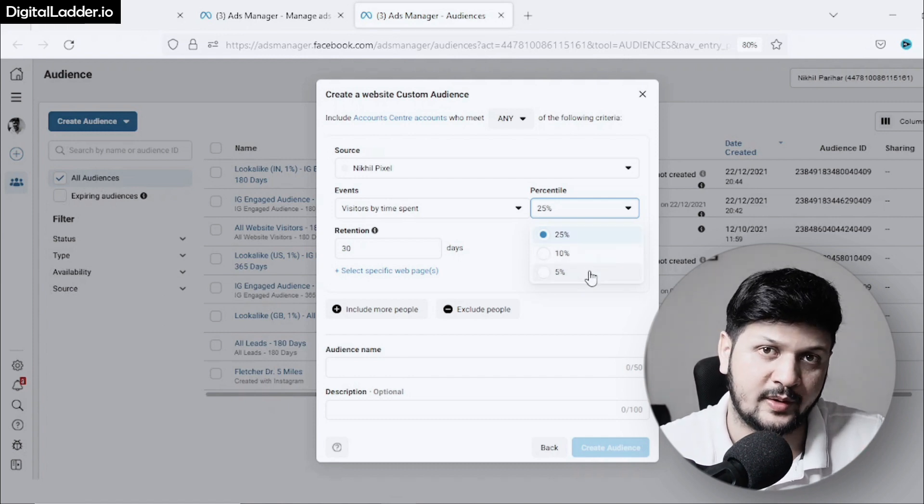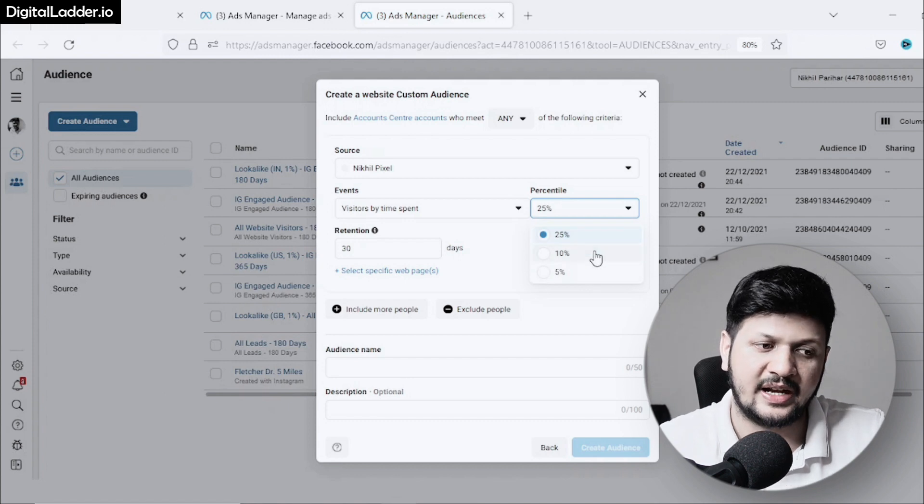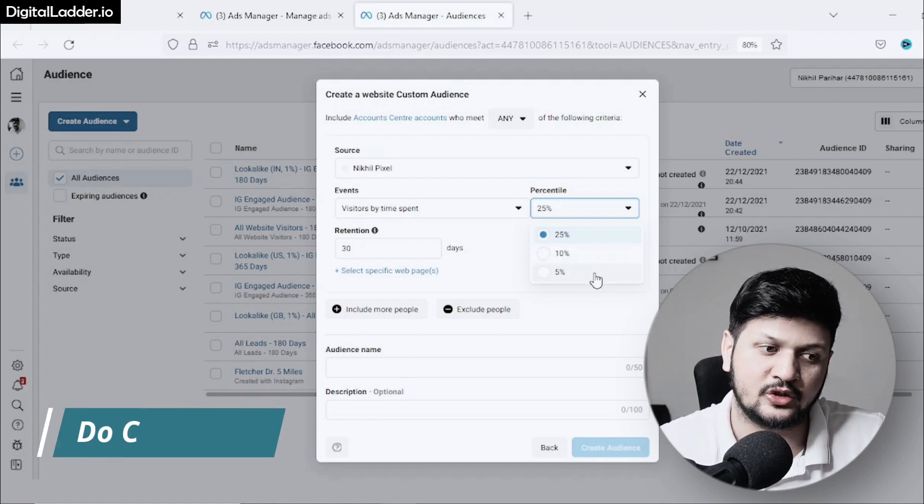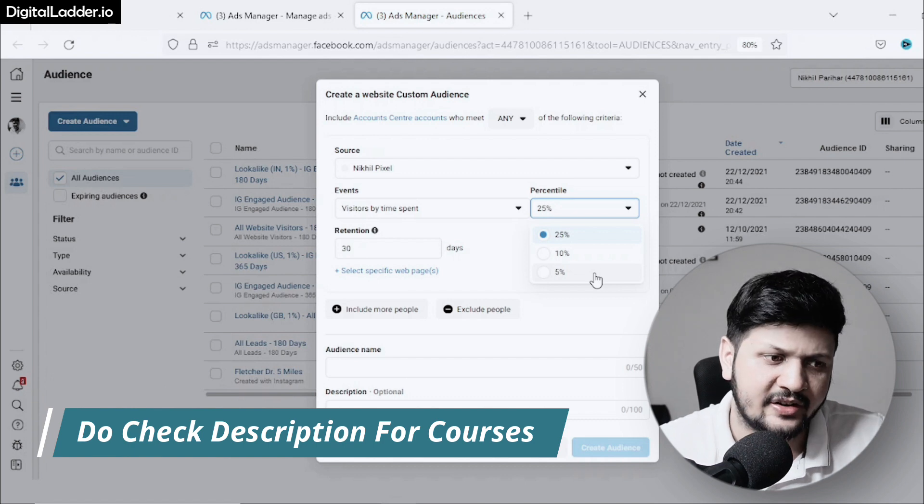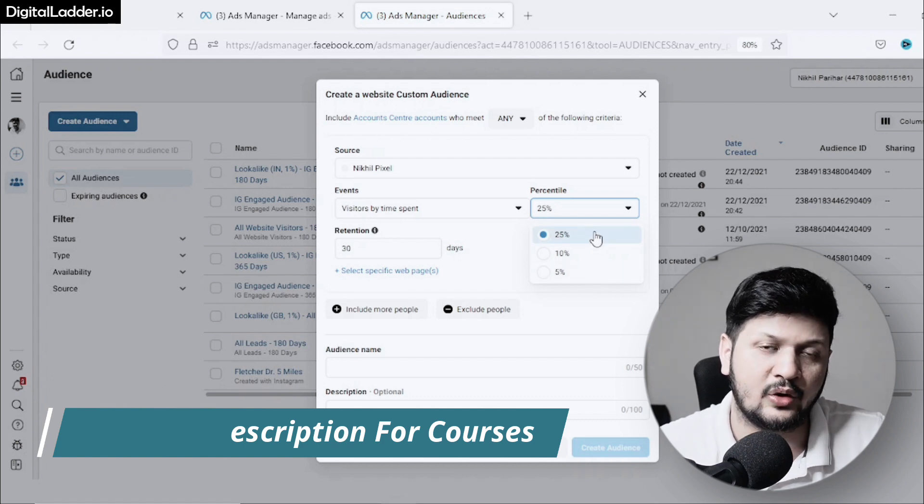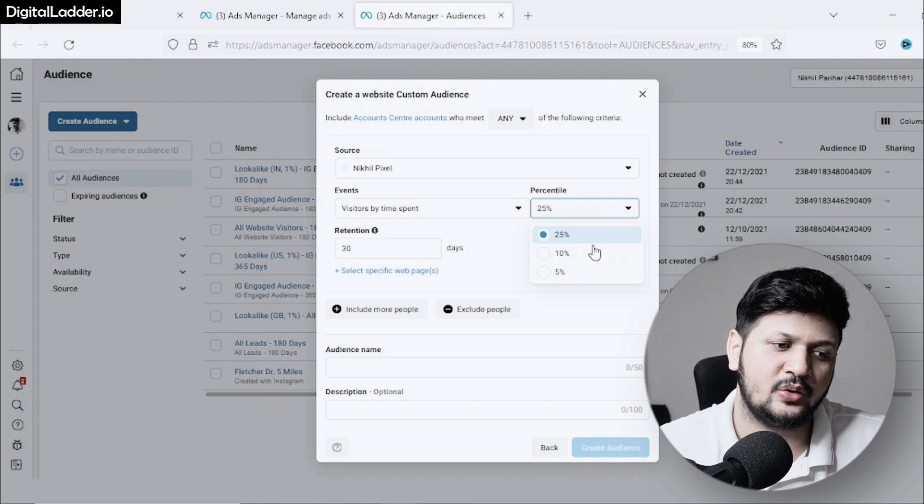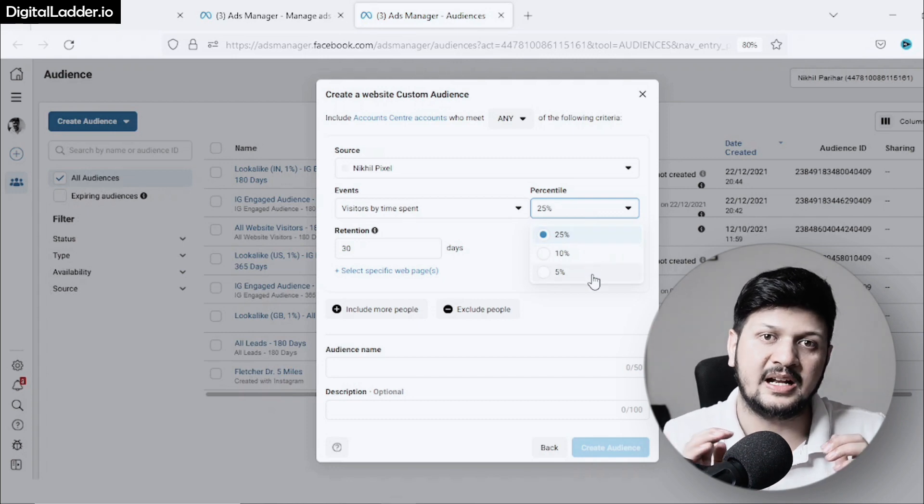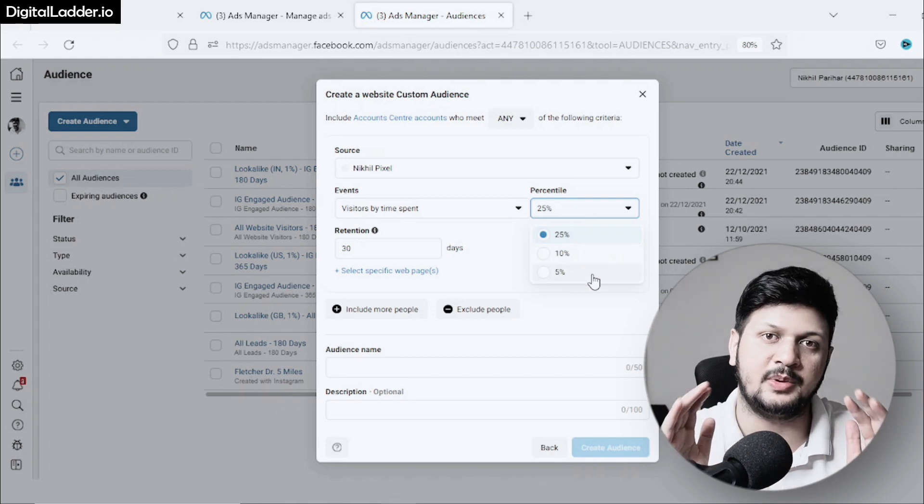You can narrow it down based on the percentile. If you have limited traffic, you can go with 25%. If you have enough traffic, you can go with 5% percentile, which will be the top 5% of people who have spent a very good amount of time on your website.